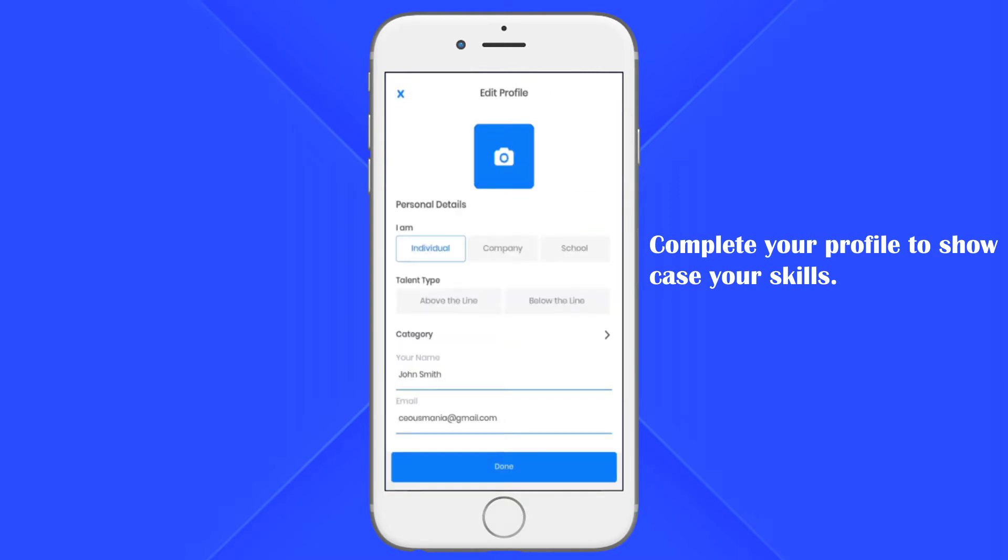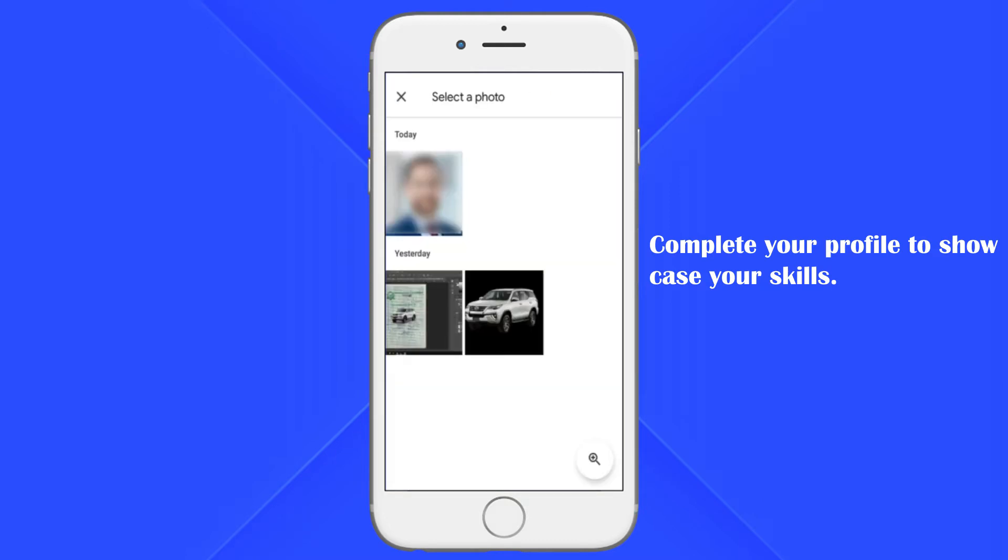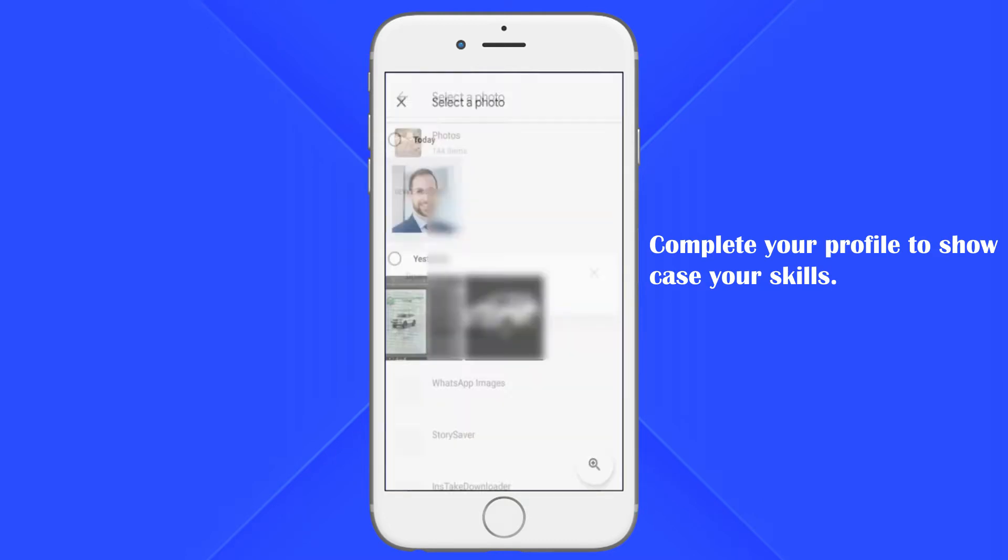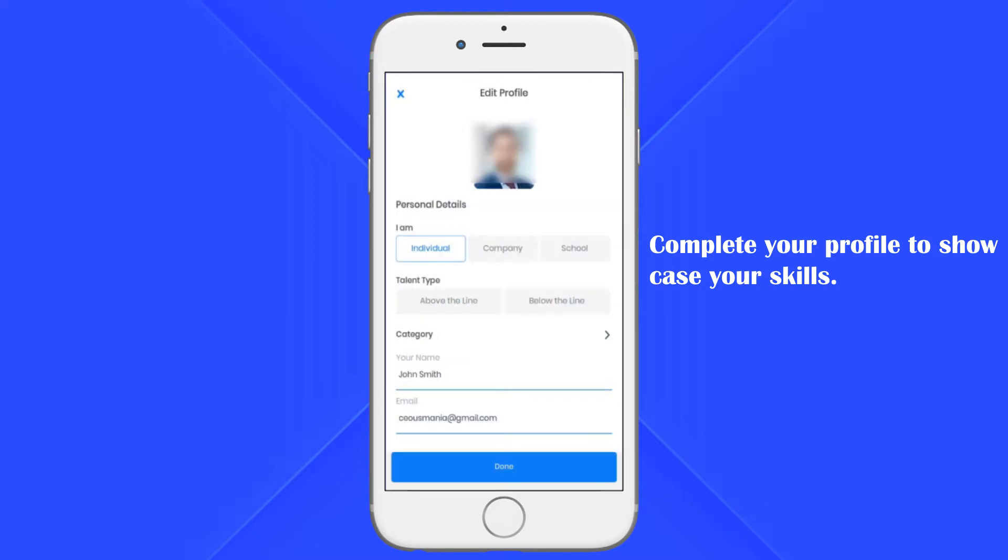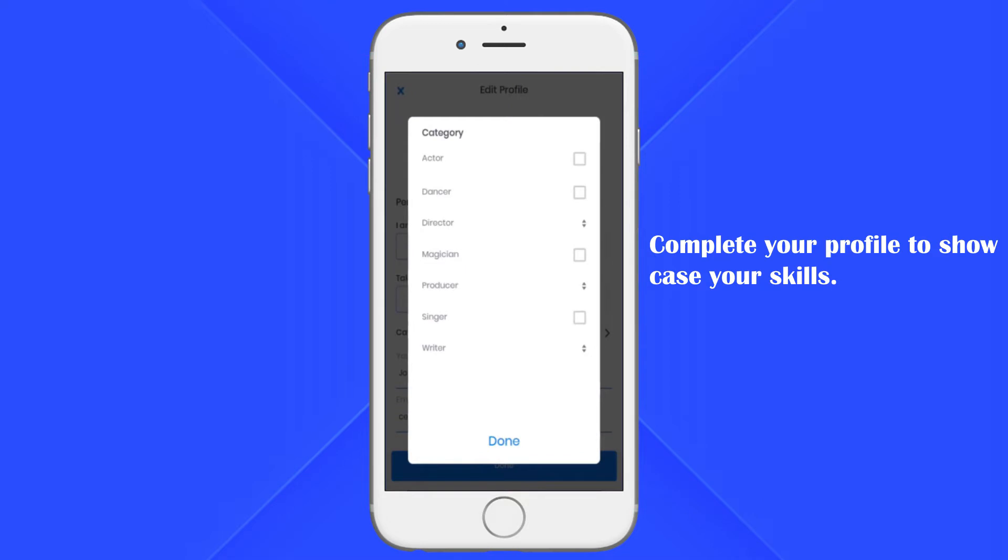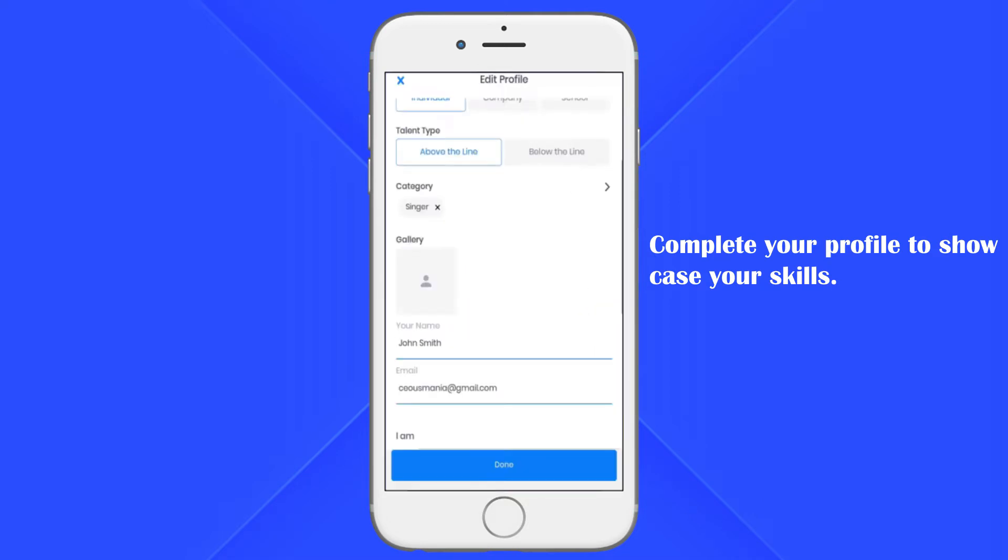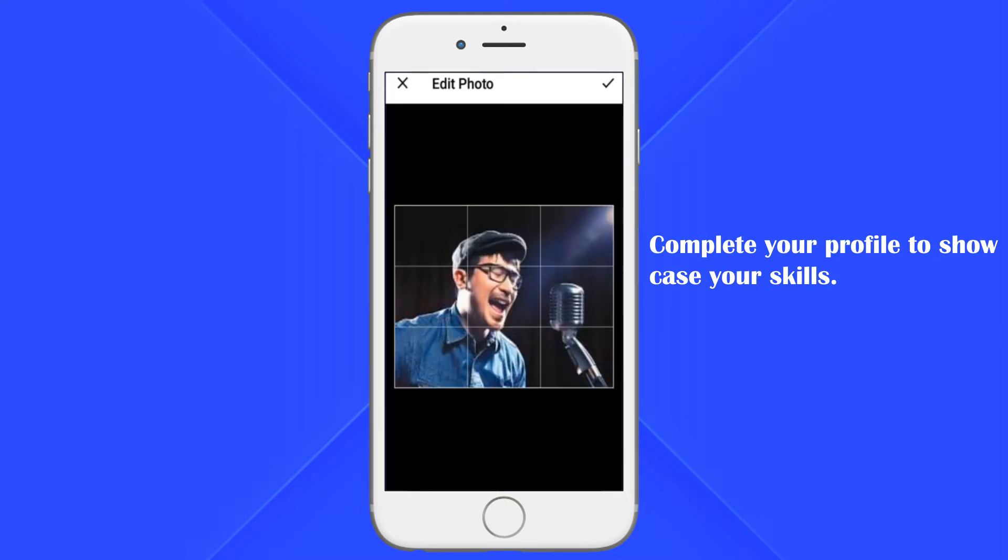Start by uploading a proper profile picture to help you stand out from the crowd. Choose a talent type followed by the category. This will guide you to select your skill set or job title. Upload the gallery to highlight and show who you are.